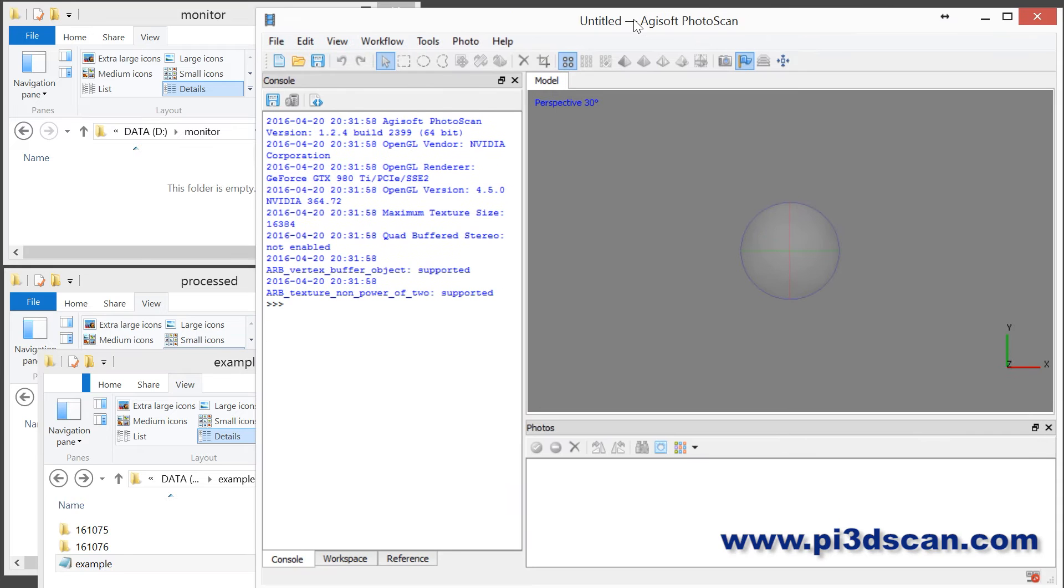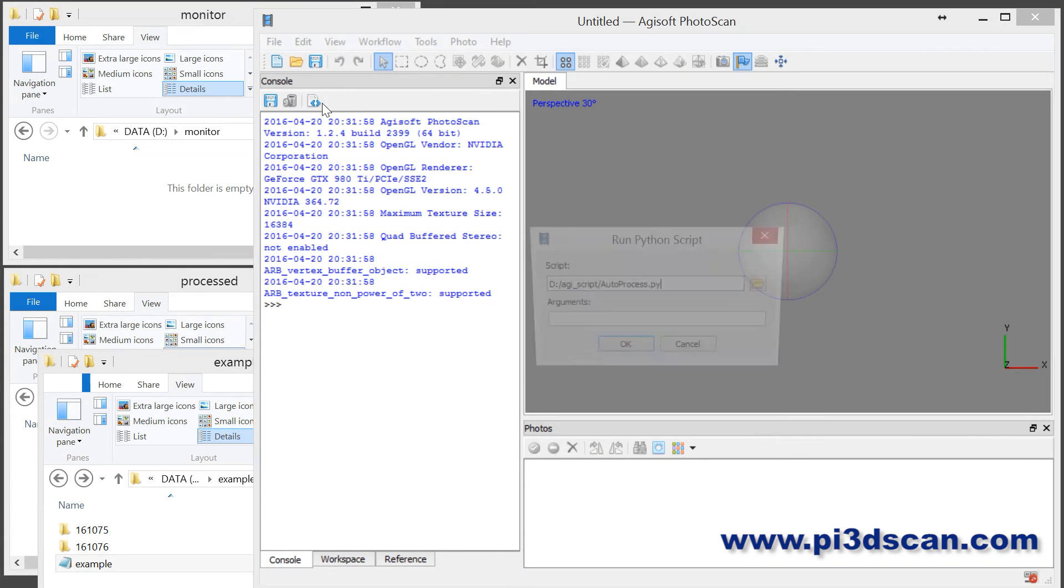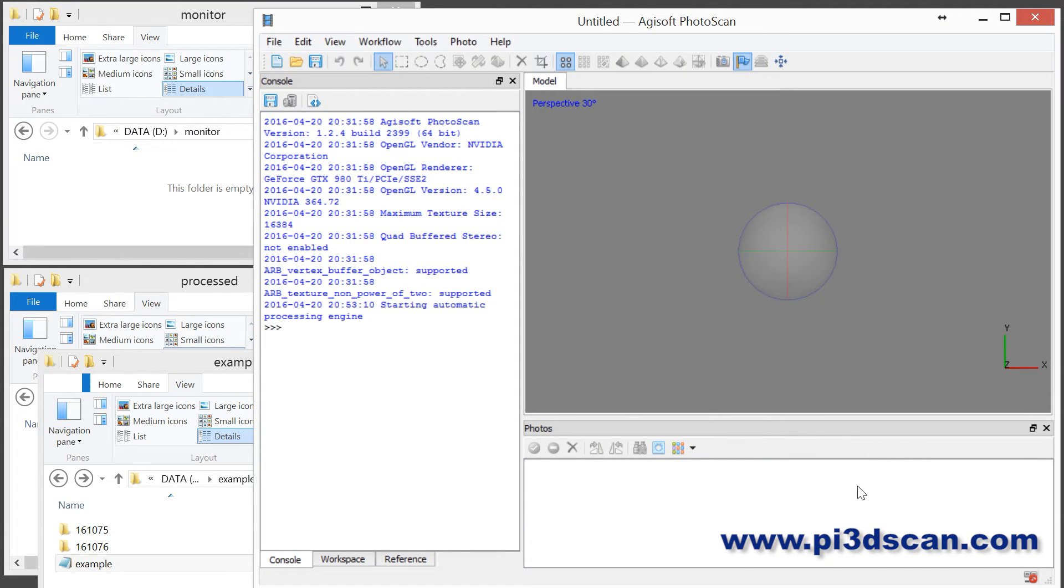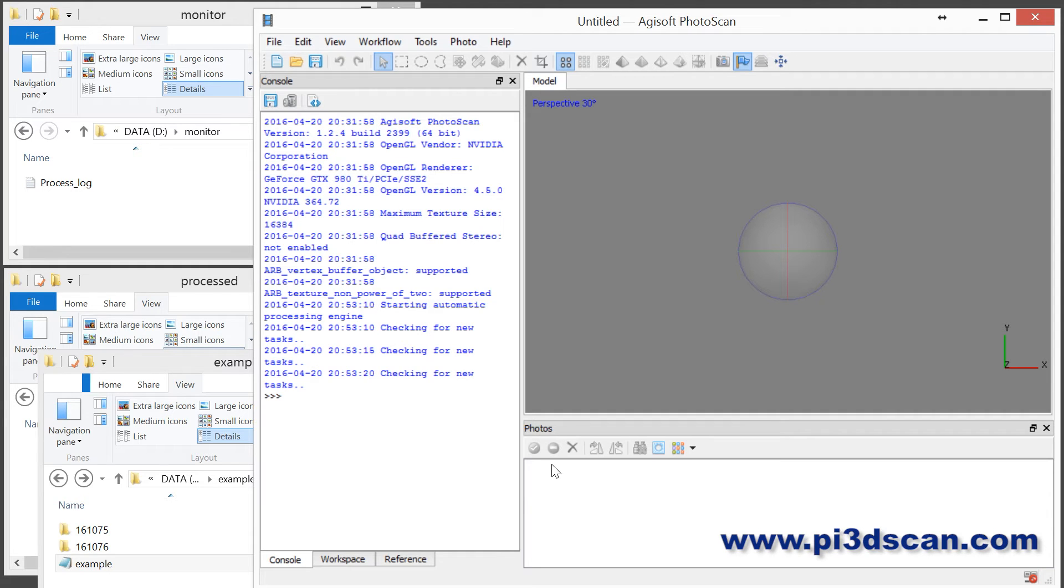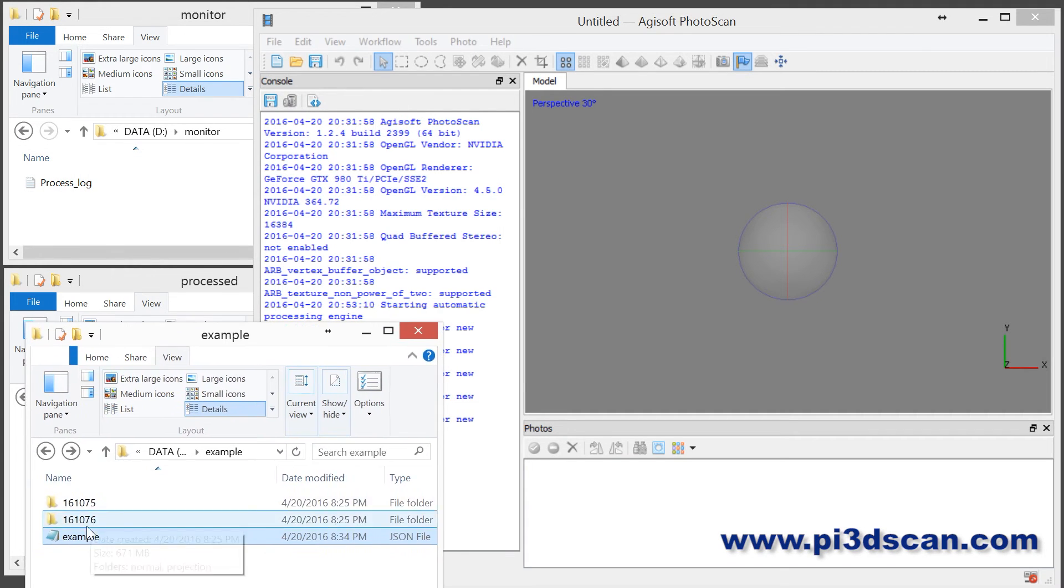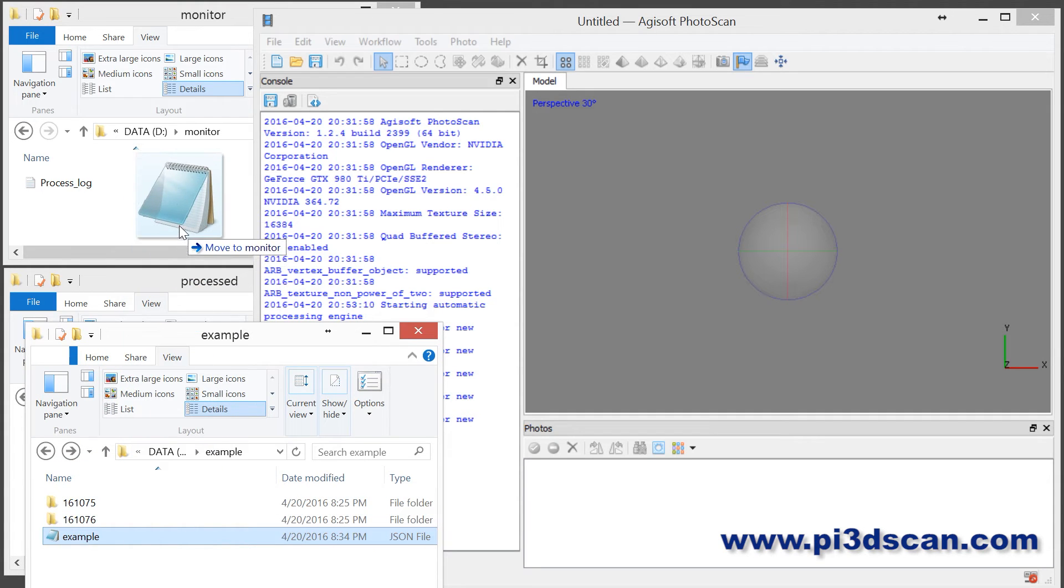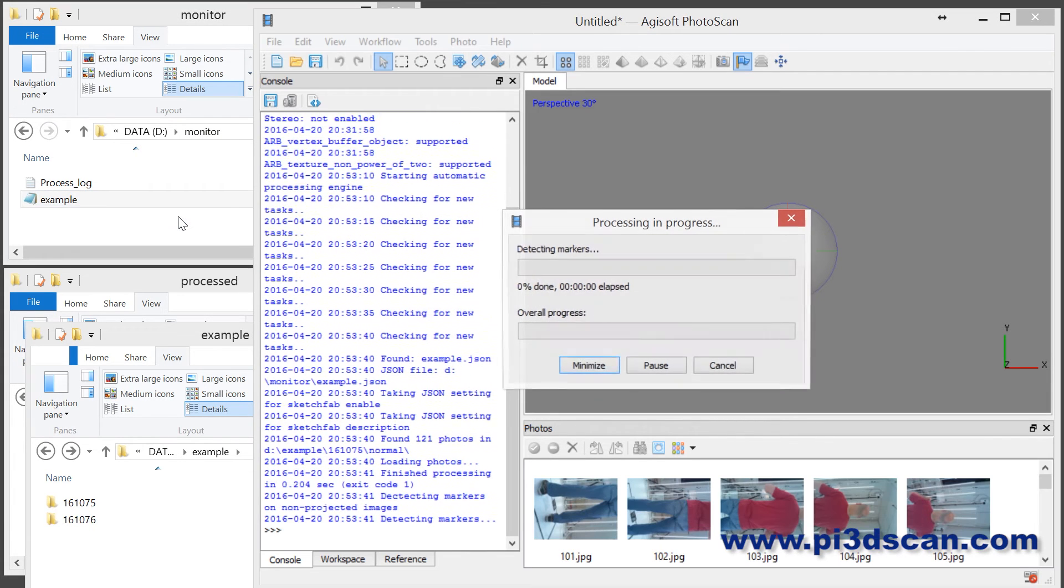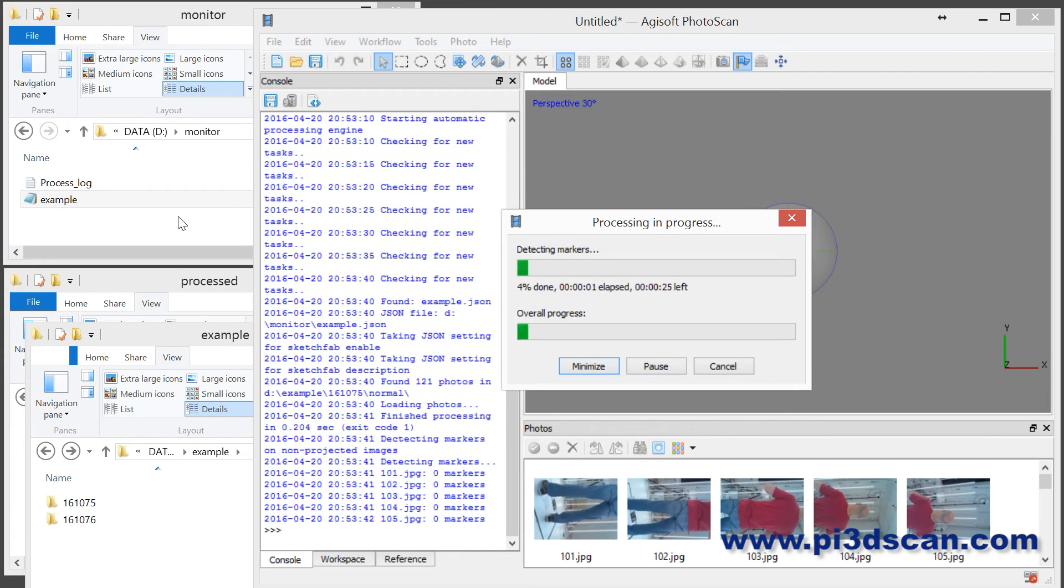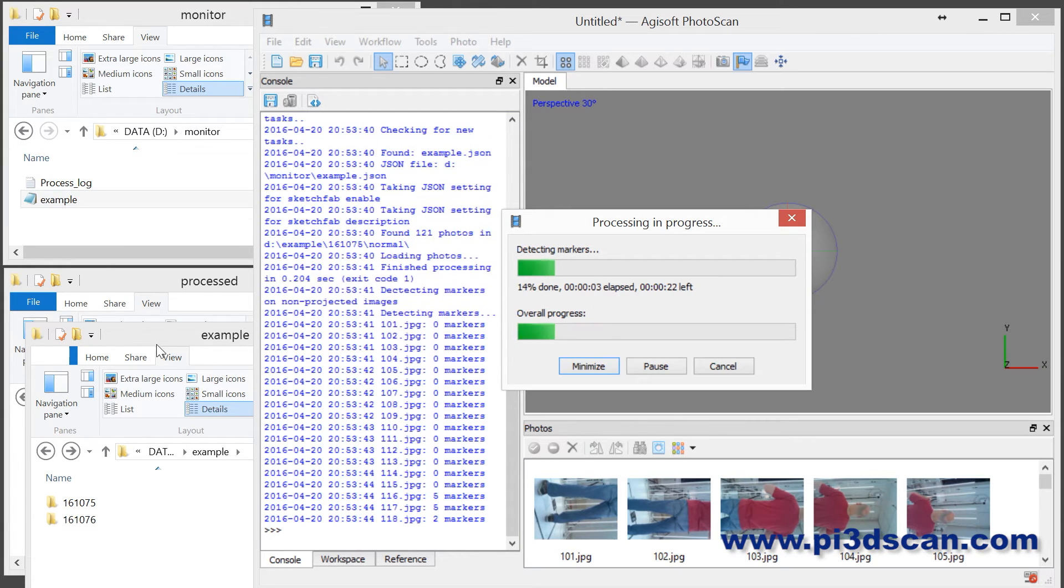We have EdgeSoft here, we're going to run the script. By default right now nothing will happen. The script is running and it's saying here checking for a new task, and right now there is no task to do. So you can leave this EdgeSoft running all day long. Every time you want to process a scan, all you need to do is take your JSON file and copy that into the directory that the script is monitoring. In this case it's my monitor directory. The moment I move that in here, you will see that EdgeSoft starts working.